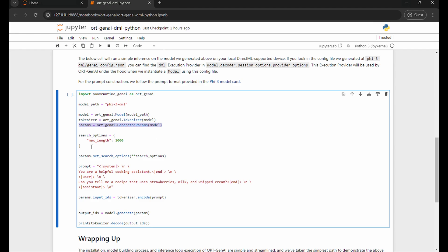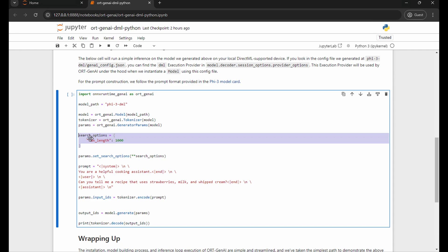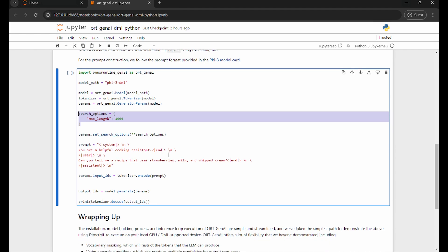And again, like I said, I'm leaving everything as the default except I'm going to change the max length of our output to 1000 so that when I run this cell it's not just going to explode with a huge amount of text.